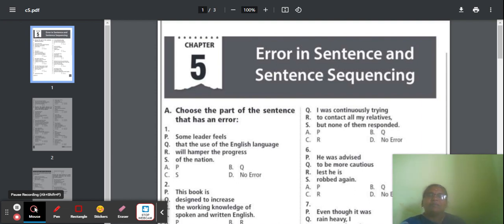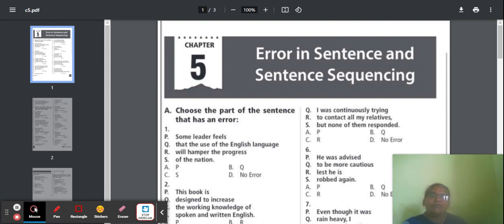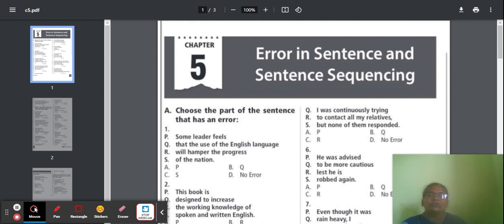Question 1: 'Some leader feels that the use of the English language will hamper the progress of the nation.' We should find out which part has an error. Part P says 'some leader feels.' Here, 'some leader' is wrong — it should be 'some leaders feel.' So part P has an error, and option A is the correct answer.